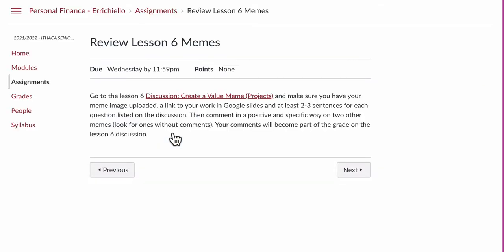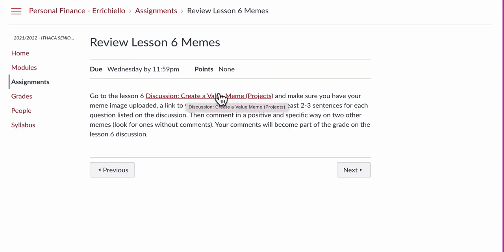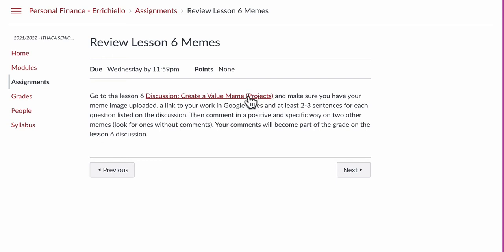The meme review says a couple of things here. It says you're going to go on to Lesson 6, and this is a direct link to the discussion with the memes, and you're going to comment on the memes that are there from other students. Please make sure that your meme, before you do this, is there. The image is visible, but there's a link as well, so I can see how you made it in Google Slides. And then there's at least three to five sentences per question. There were three questions on that post. Go look at the questions and make sure you've answered all of them. And make sure to comment in a positive and specific way on the work of two other students.